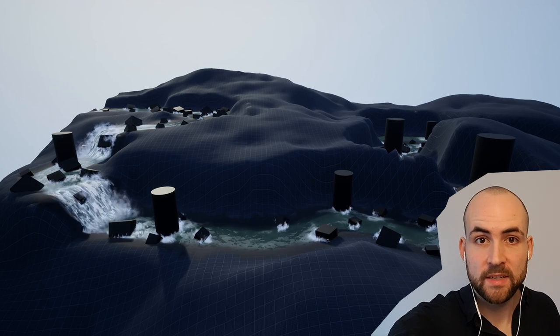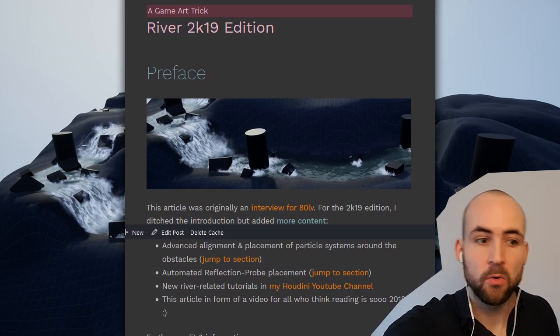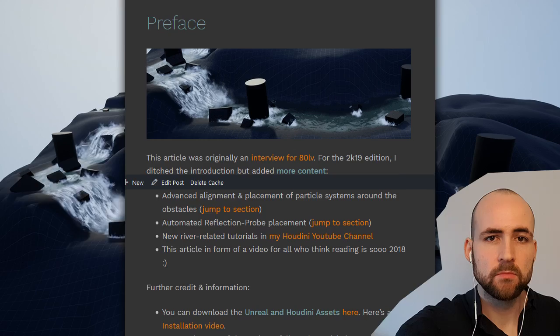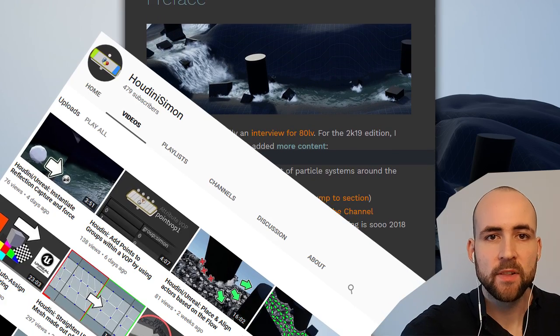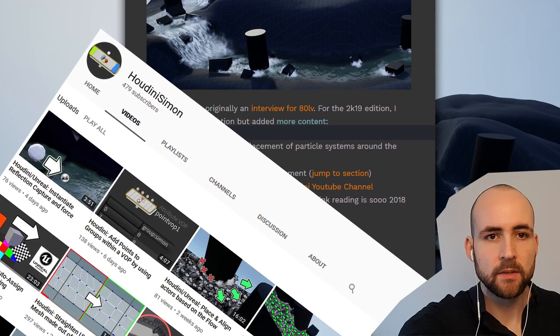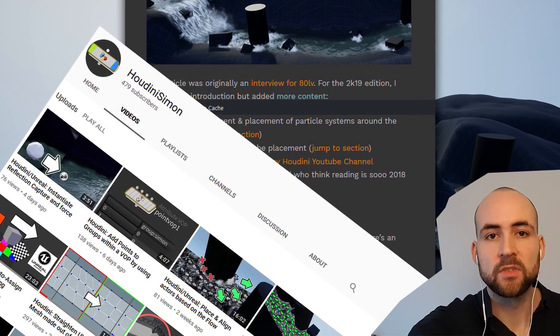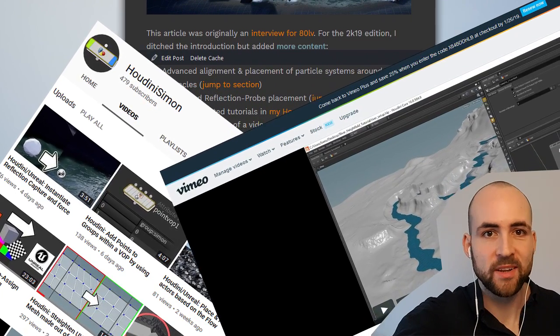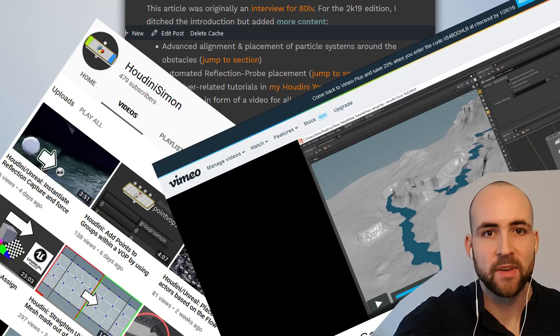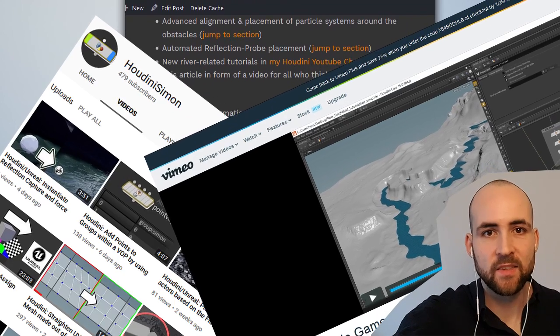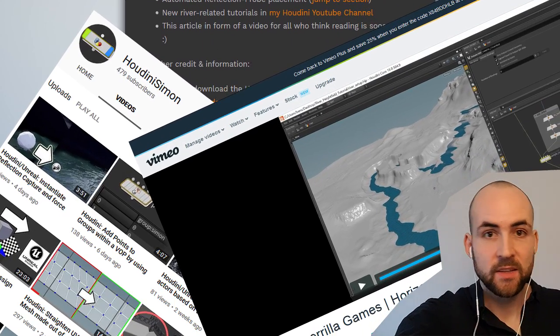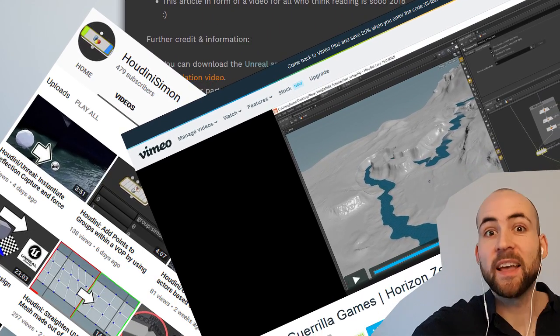And if you want to have more detail, then you can read the whole article and watch the several tutorials I did and also watch Ben's original tutorial and all the stuff I linked in the article. So if you are into rivers, this is your day today.